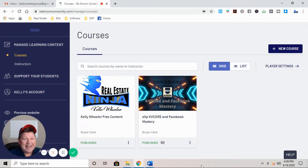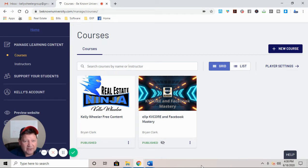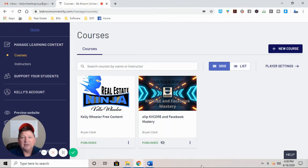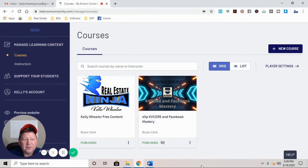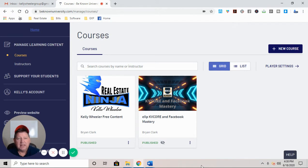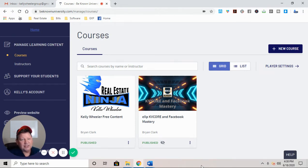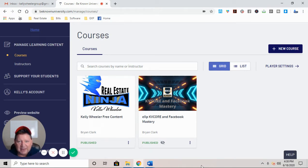This is a master course that Beano University put together. And I'm telling you right now, if you have struggled with your KV Core CRM, your website, things like your squeeze pages, what to do with regard to your drip campaigns,